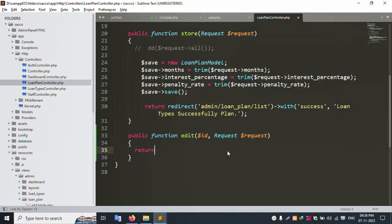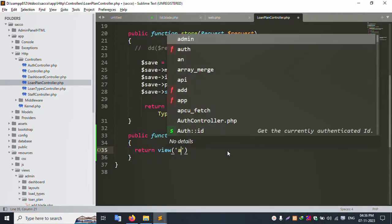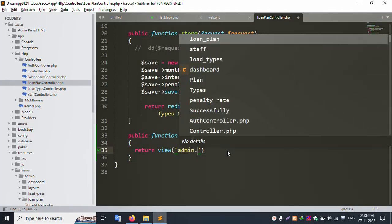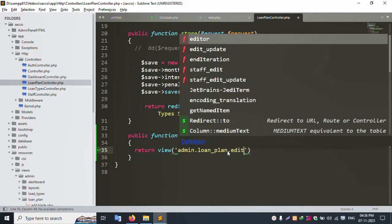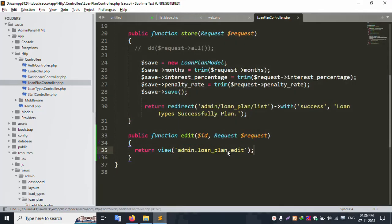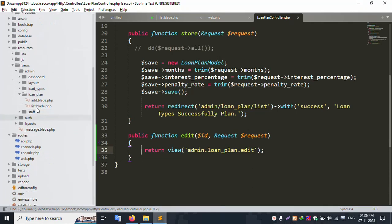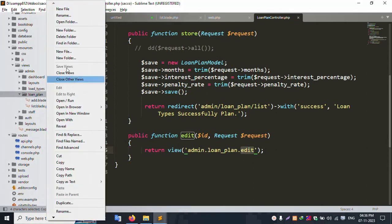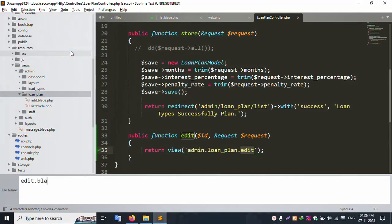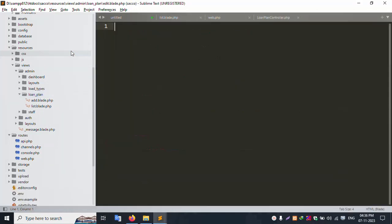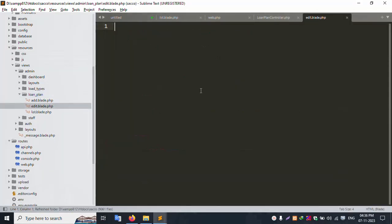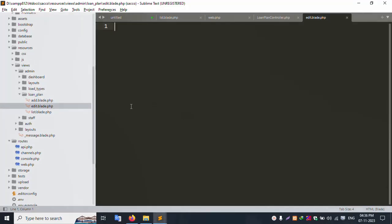Return view admin, inside this loan plan, inside this new file — create edit. Let's create the edit file: admin loan plan, inside this new file, create edit.blade.php. Successfully this file is created. Let's refresh this page — this is a blank page — successfully working.